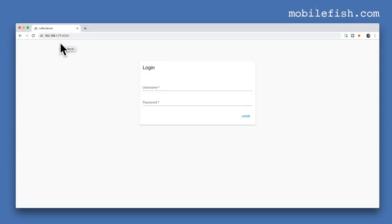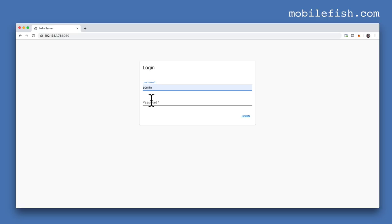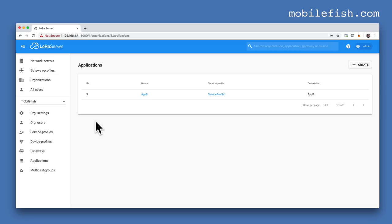Open a web browser and enter the IP address where the LoRa app server is installed, followed by port 8080. The LoRa app server is installed on the gateway, so enter the IP address of the gateway followed by port 8080. Enter the username admin and password admin to log in. I have already done all the steps mentioned in my user manual, so I will go through these steps again.